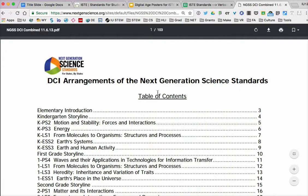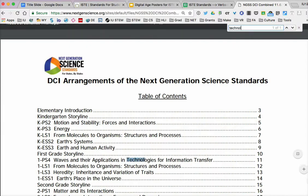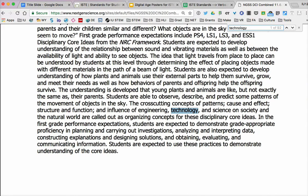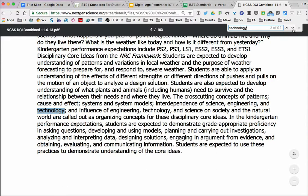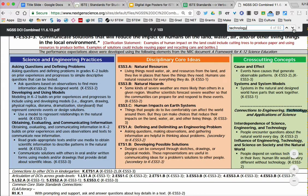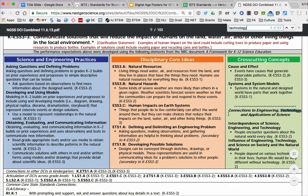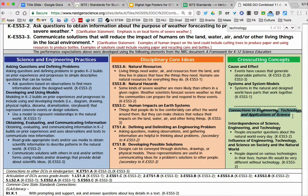I'll relate this to the next generation science standards. If we do the activity mentioned in the column, we would do a find and say, where does the word technology exist? What you'll see is it builds up very quickly to 92. We could say this might tell us how we're going to integrate technology into our planning. But very quickly, we realize it says connections to engineering technology and applications of science, and that's where most of those words of technology are coming about.